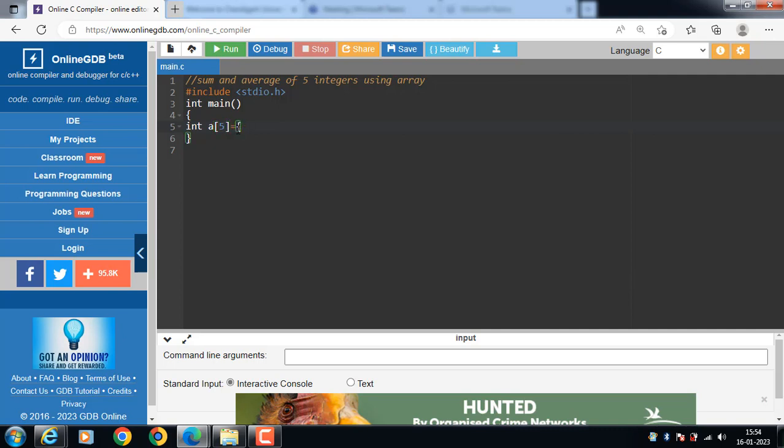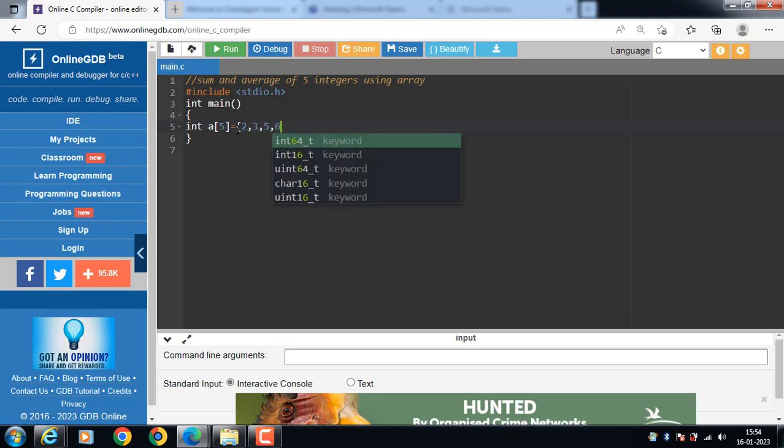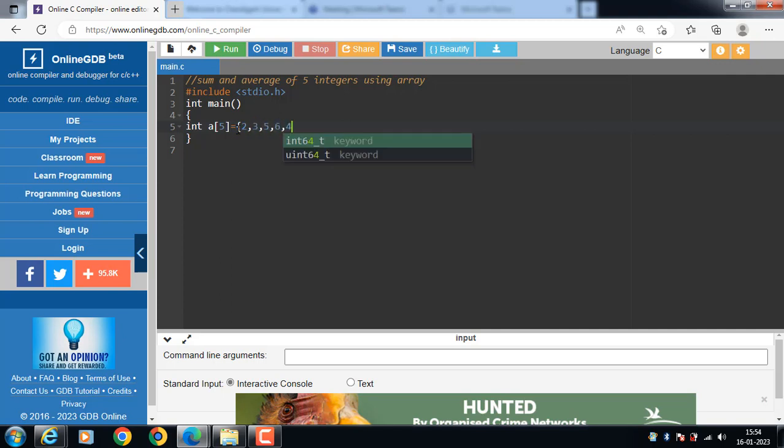In this array the elements are 3, 2, 3, 5, 6 and 4, these are the elements of an array.